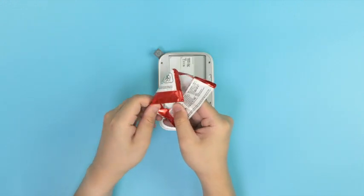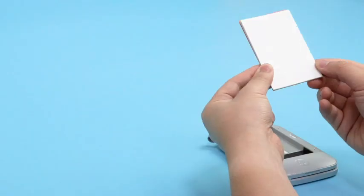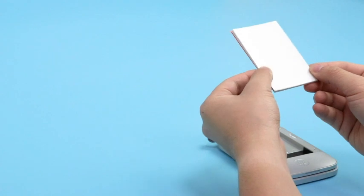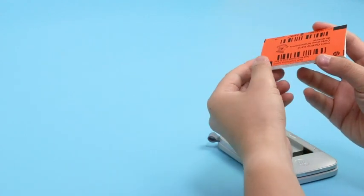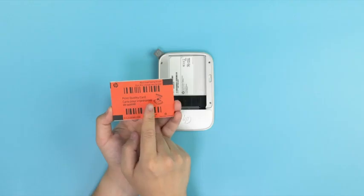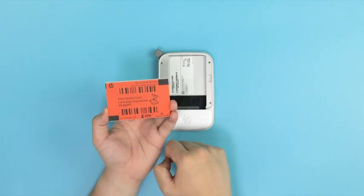Open the wrapper of the photo paper pack and remove the contents inside. The pack should come with photo paper and an orange print-quality sheet.